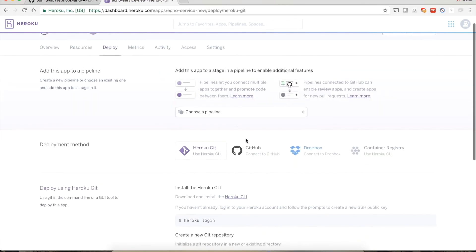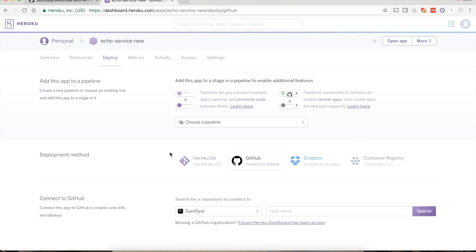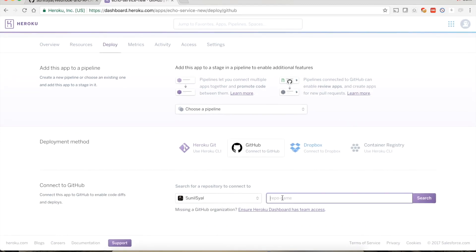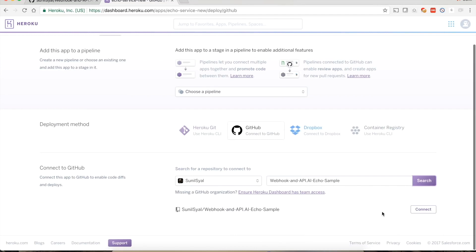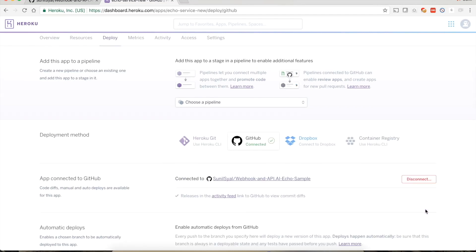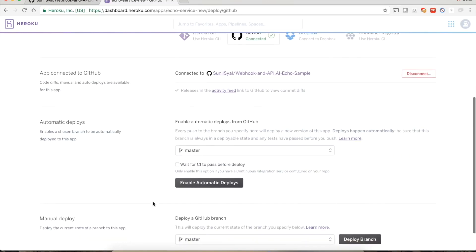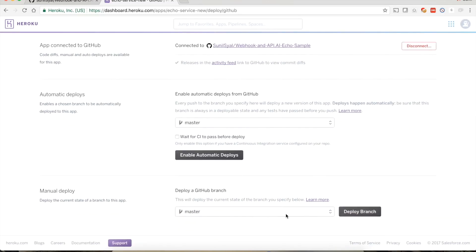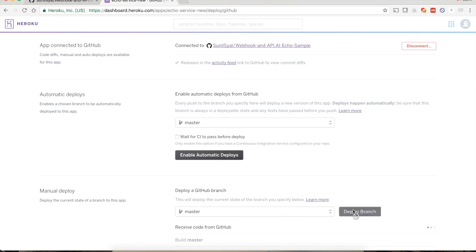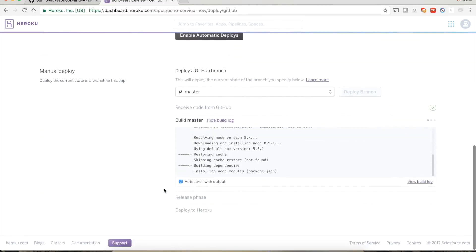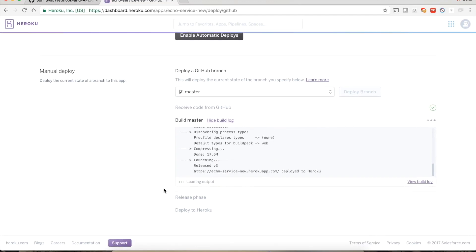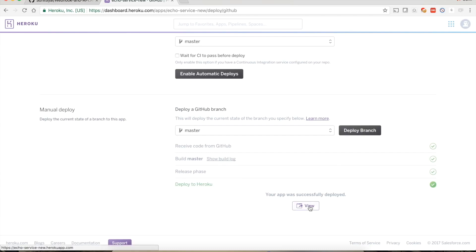If the name is available, click the Create App button. Now we need to connect it to the GitHub repo. Select the GitHub option, paste the repo name that we copied, and click the Search button. Click the Connect button displayed in front of the repo you want to connect. Now we need to deploy our code so that we can access it through a public URL. Choose the branch you want to deploy from — we are using master for this demo. Click the Deploy Branch button. It will take only a few seconds.